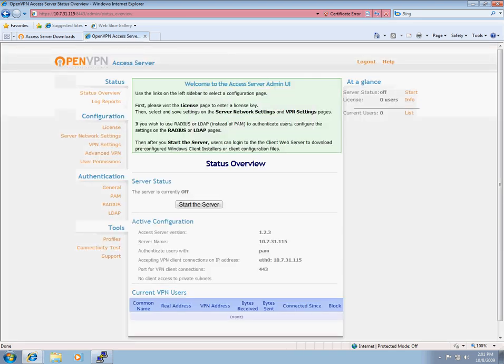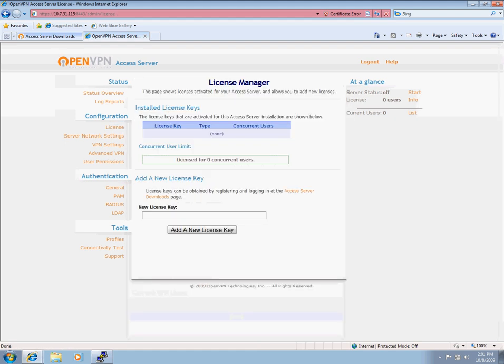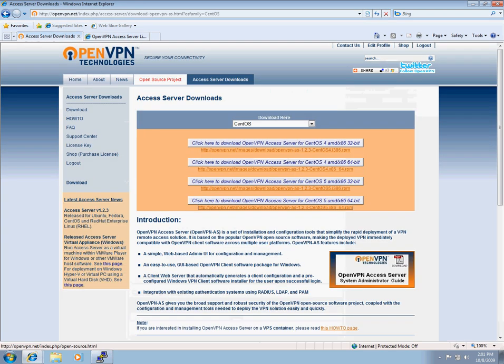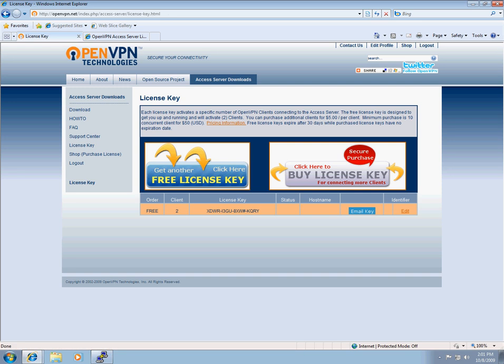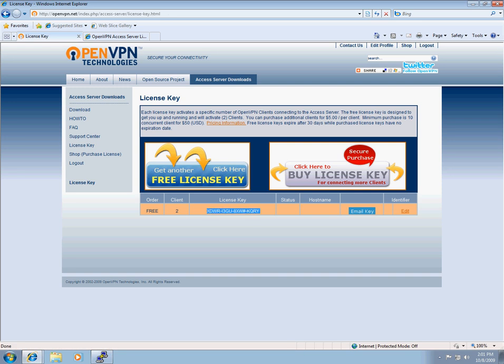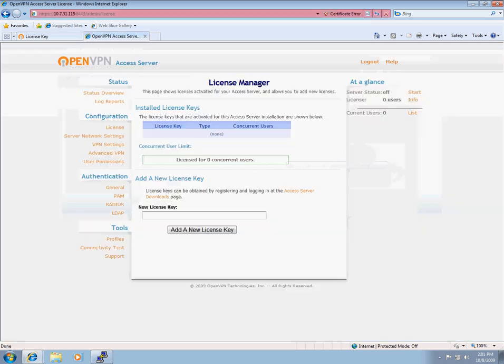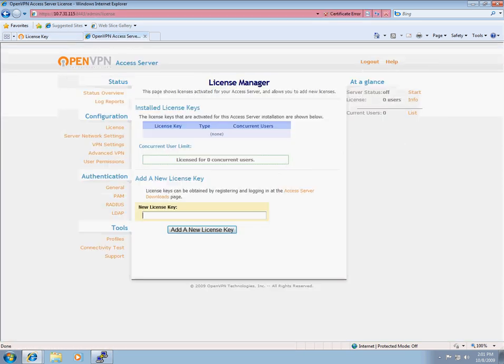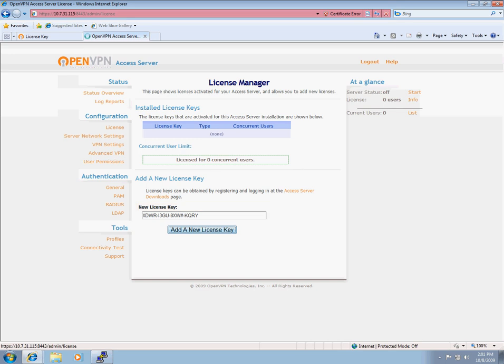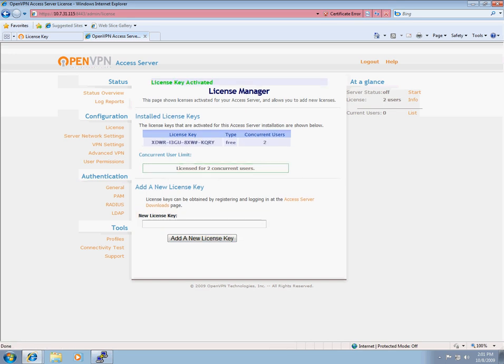We're now on the server and first thing I will do is enter in my license key. So I'm going to navigate over to our website, go back to the license key center and use that free two-user license key that was given to me. I now entered in my license key and click add a new license key. And as you'll see, now there are two users added to the amount of concurrent connections or user connections I can have.